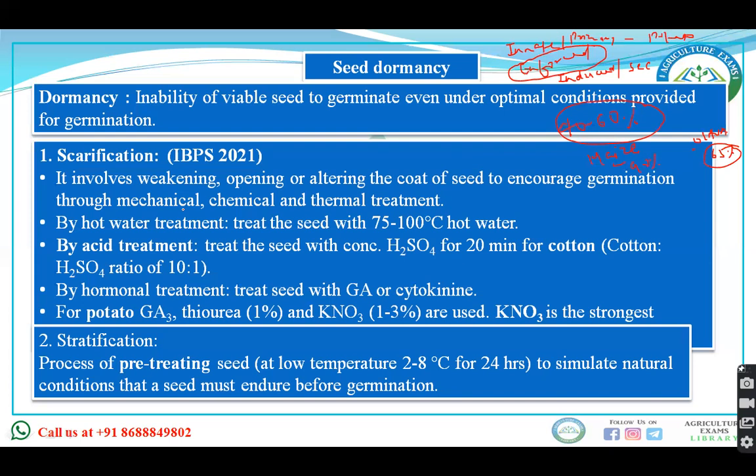In coriander and castor, puncturing of the seed coat is done. In Mangifera indica, pressure is applied. In cabbage and cauliflower, pre-chilling is done. Scarification involves weakening, opening, or altering the seed coat to increase germination — it can be done by mechanical, chemical, or thermal treatment. For acid treatment, sulfuric acid is used in the ratio of 10:1 for cotton.